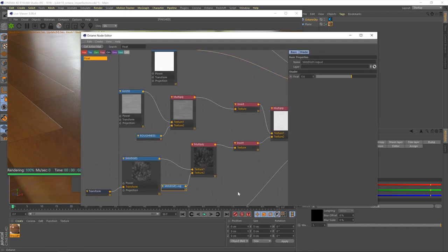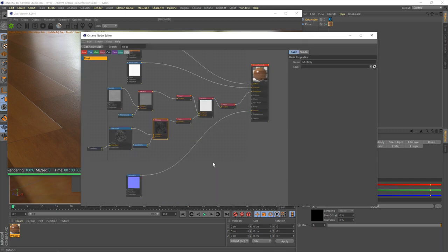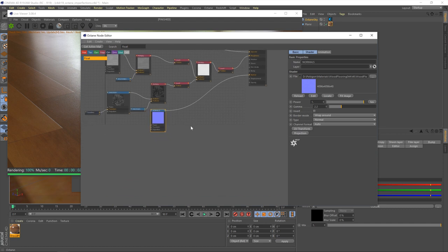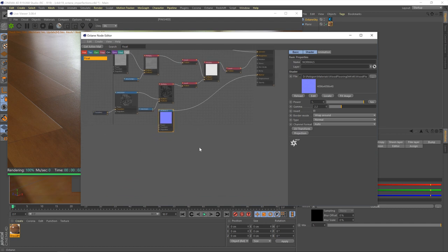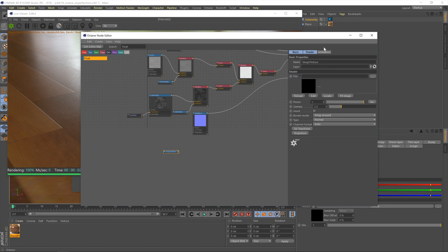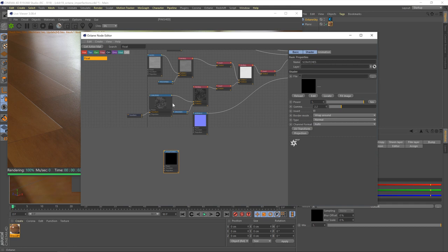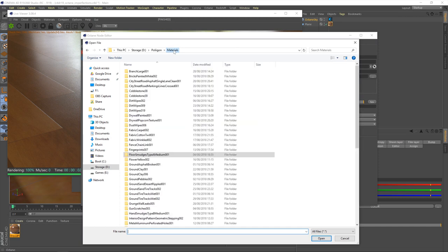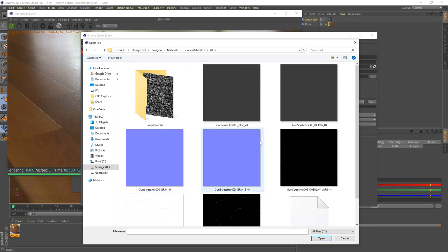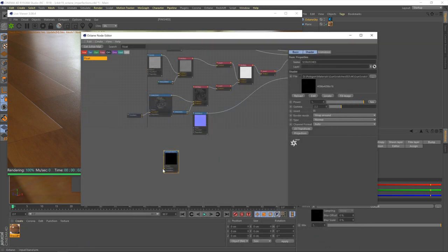Yeah, our smudges are good to go. So, the next step is to add in our scratches. I'm just going to move that node up here, and we'll work down the bottom here. Let's right mouse button again, go to textures and image. So, let's go find our gun scratches. Here they are. And like before, I'm going to bring in the 16-bit overlay.